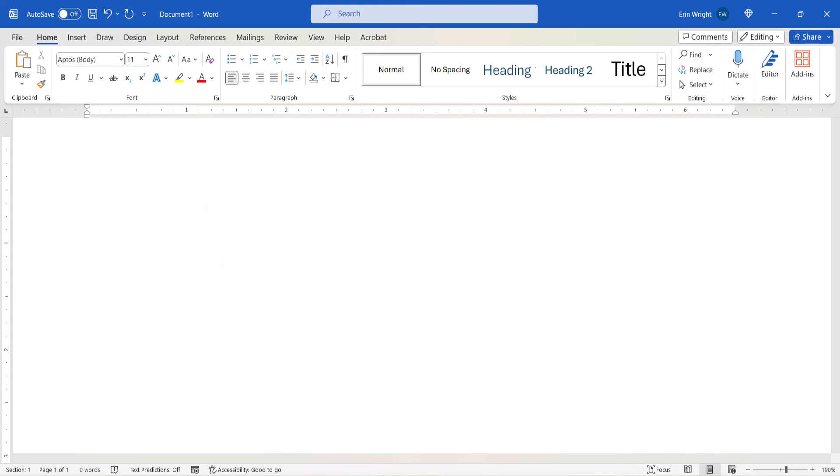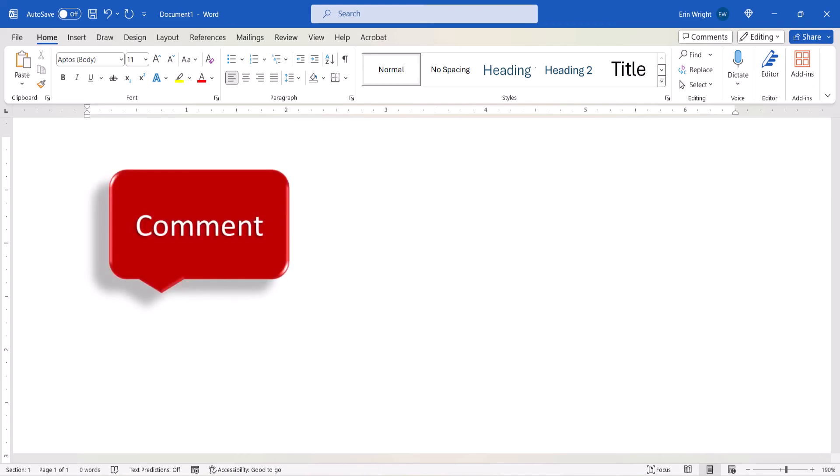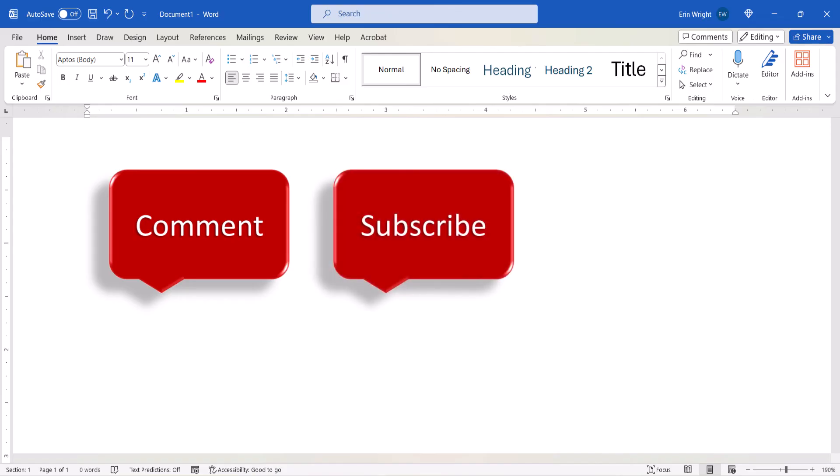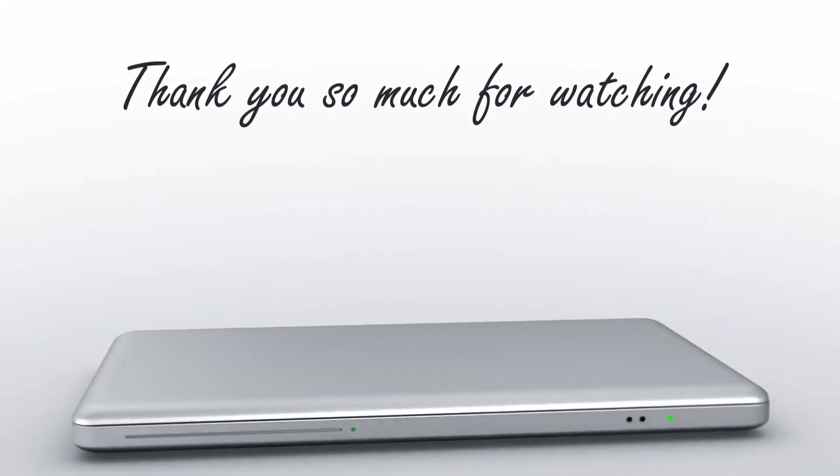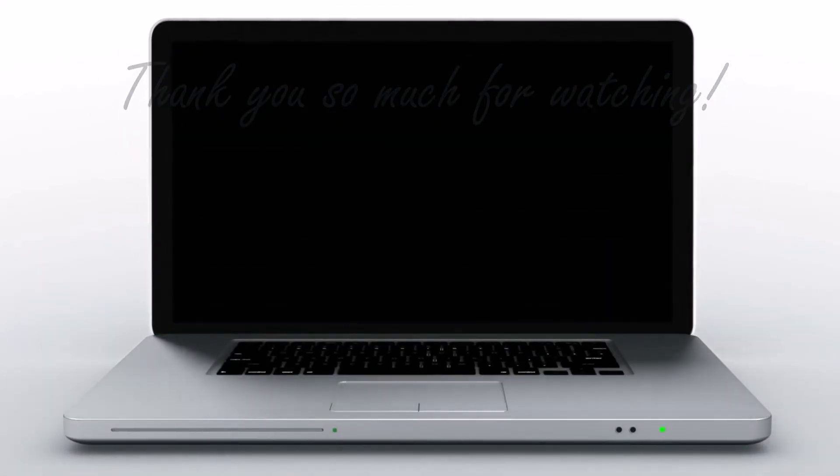Feel free to leave me a comment if there's a specific topic that you'd like me to talk about in the future. And please subscribe to my channel so you don't miss upcoming tutorials, and give this video a thumbs up if you found it helpful. Thank you so much for watching!